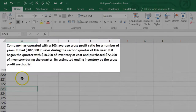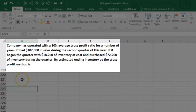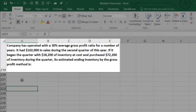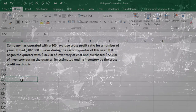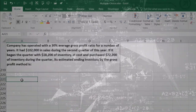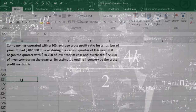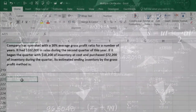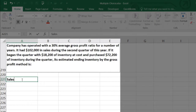The next problem: a company has operated with a 30% average gross profit ratio for a number of years. It had $102,000 in sales during the second quarter. It began the quarter with $18,200 in inventory and purchased $72,200 of inventory during the quarter. We need to estimate ending inventory using the gross profit method. I'm going to set this up showing what the calculation looks like on the income statement and then back into the numbers.